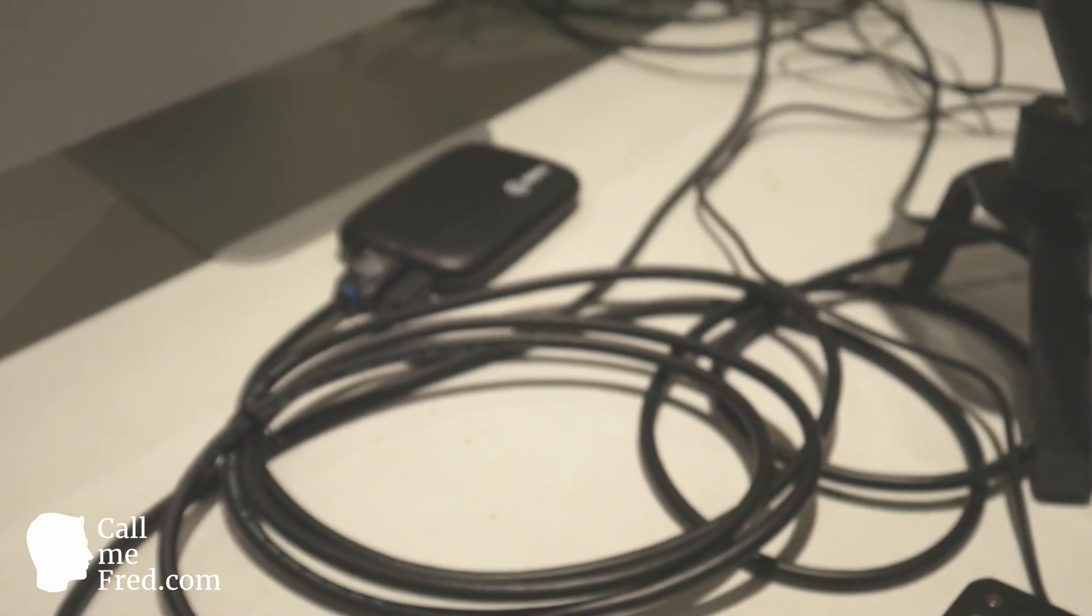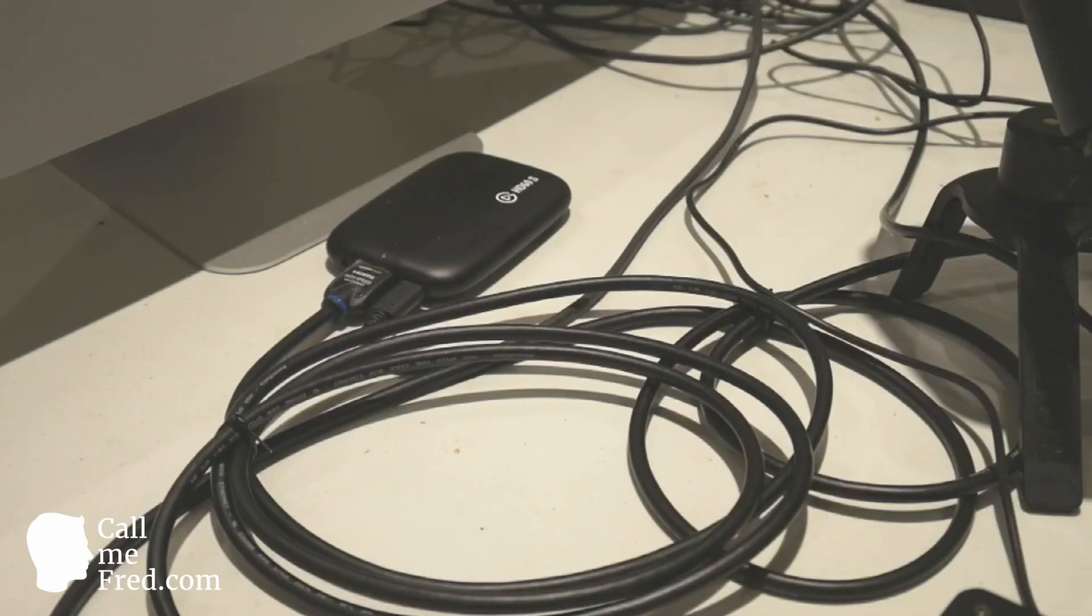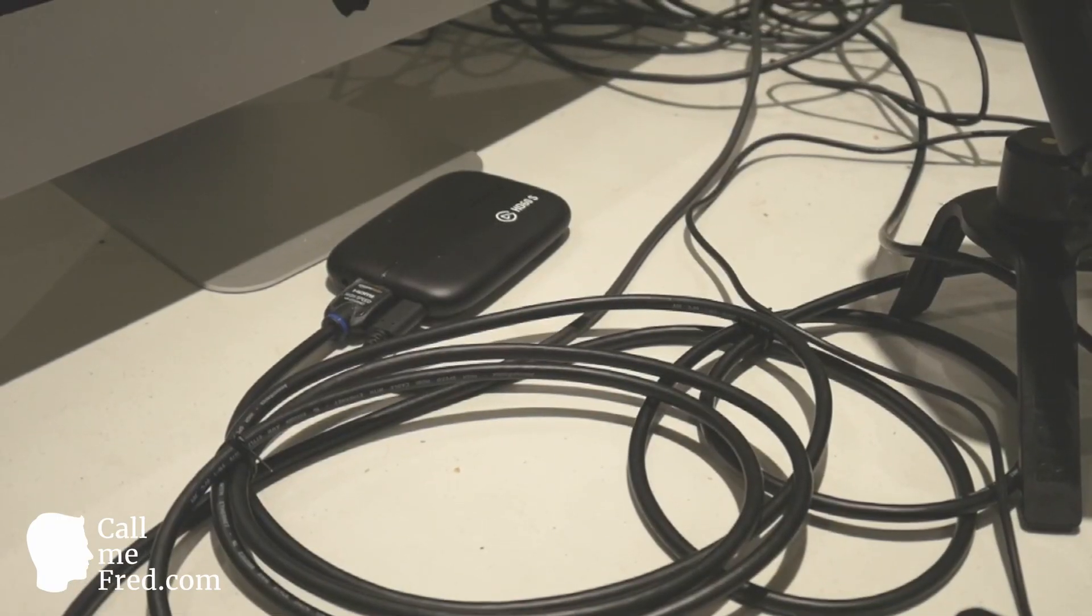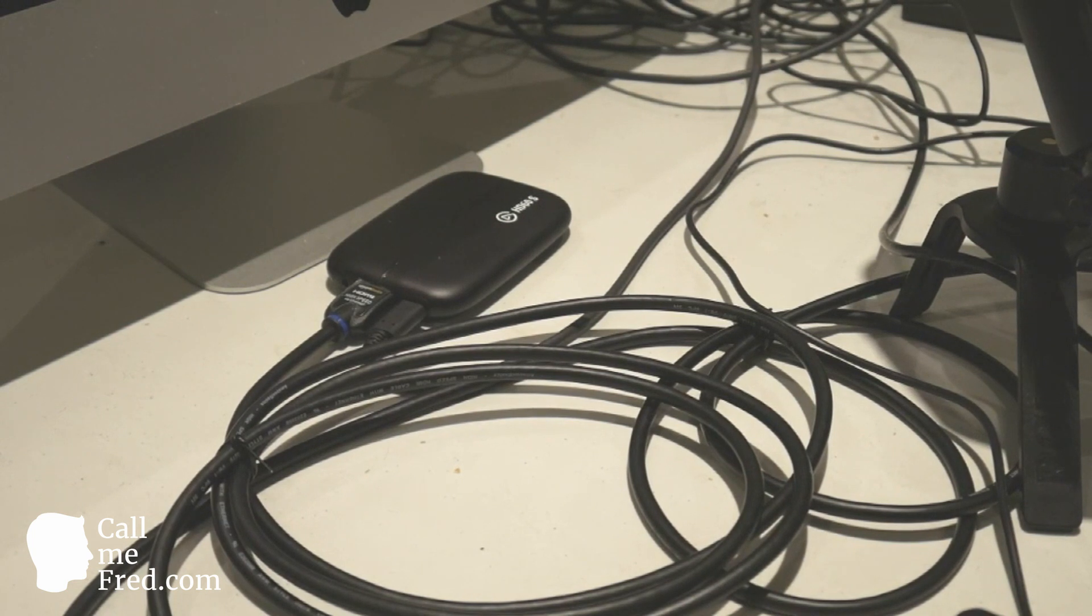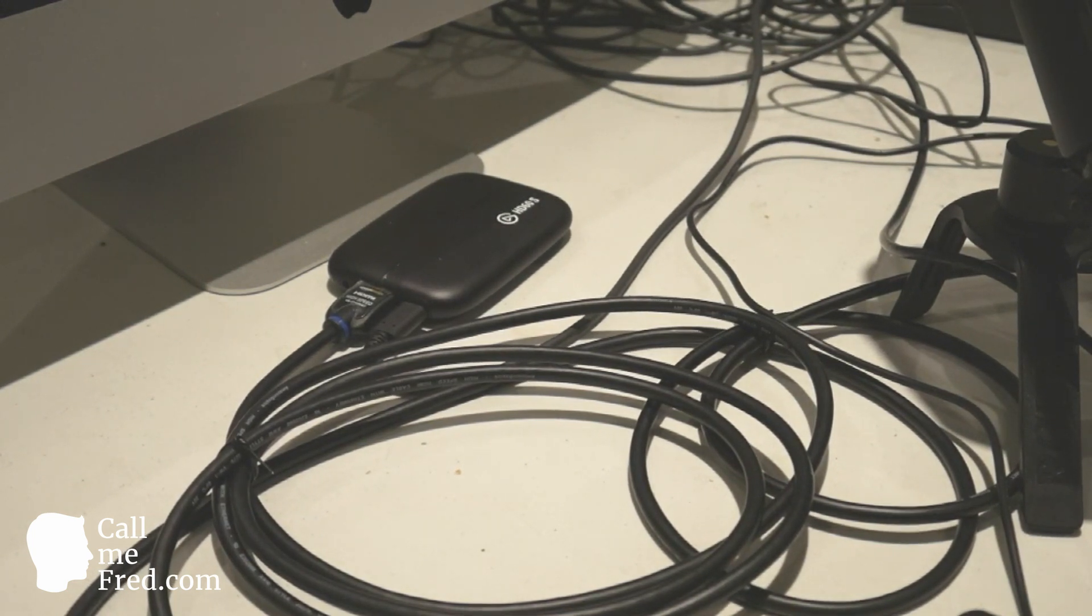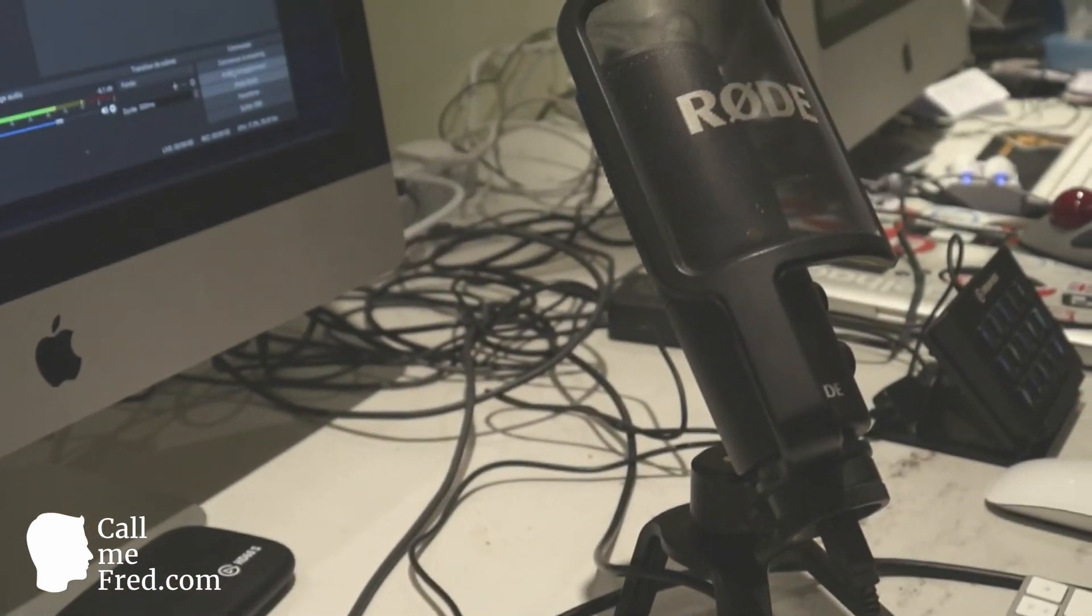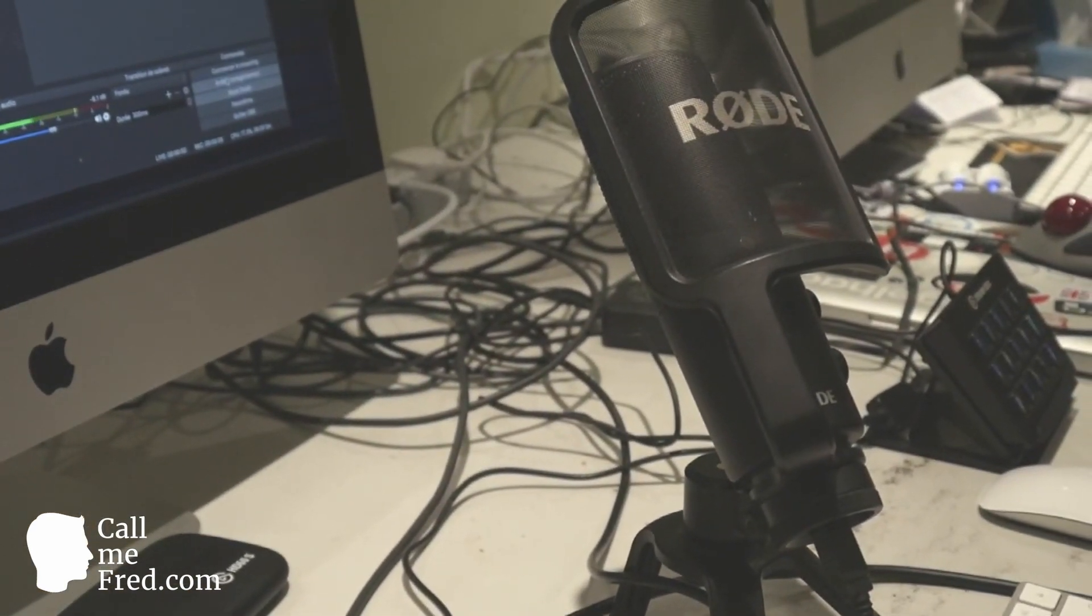There in the background next to my iMac you can see my HD60s, my HDMI USB capture device by Elgato. You can also see my microphone, a Rode USB microphone.